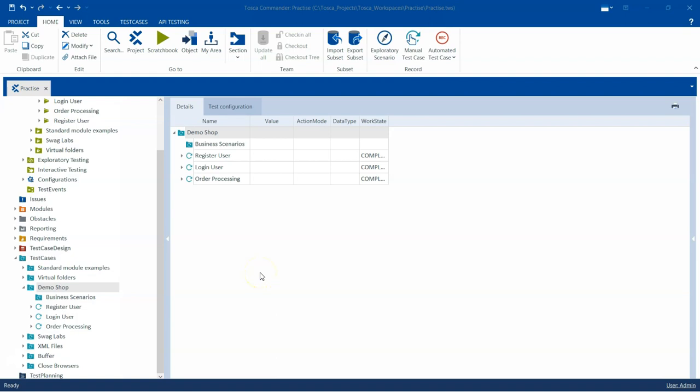Hey everyone, welcome back to our channel. I am back with another interesting topic in the Tosca automation playlist. In this video we are going to discuss about the business test cases, which are an option under the test cases section in the Tosca workspace.